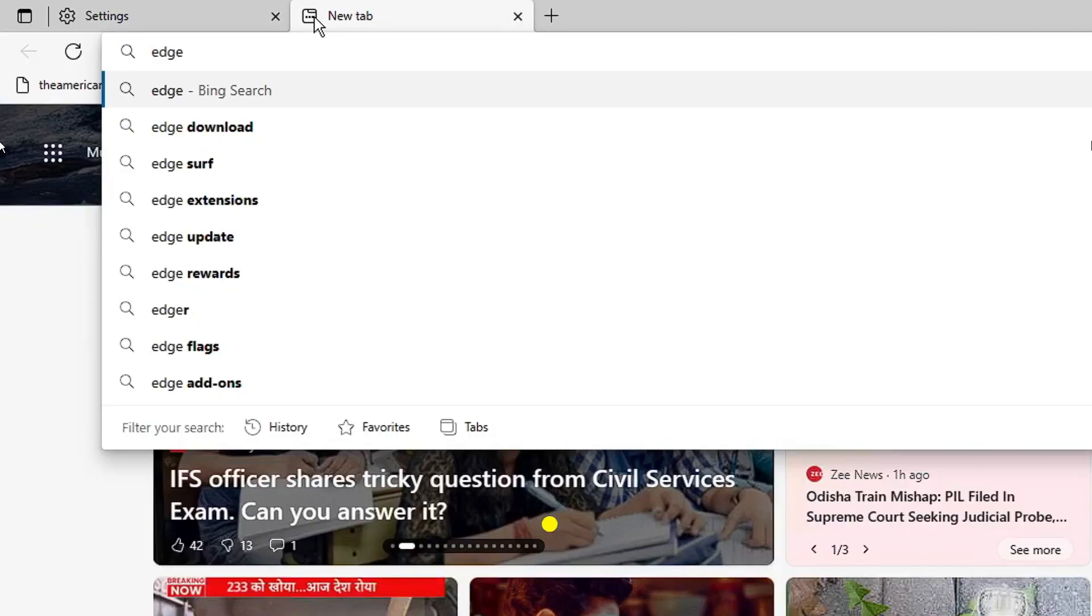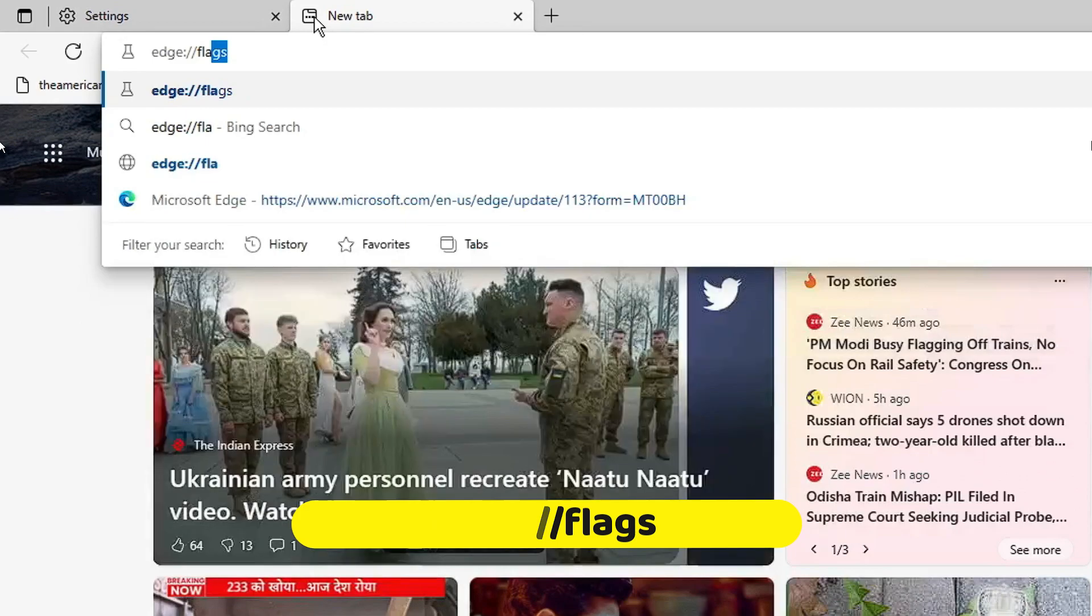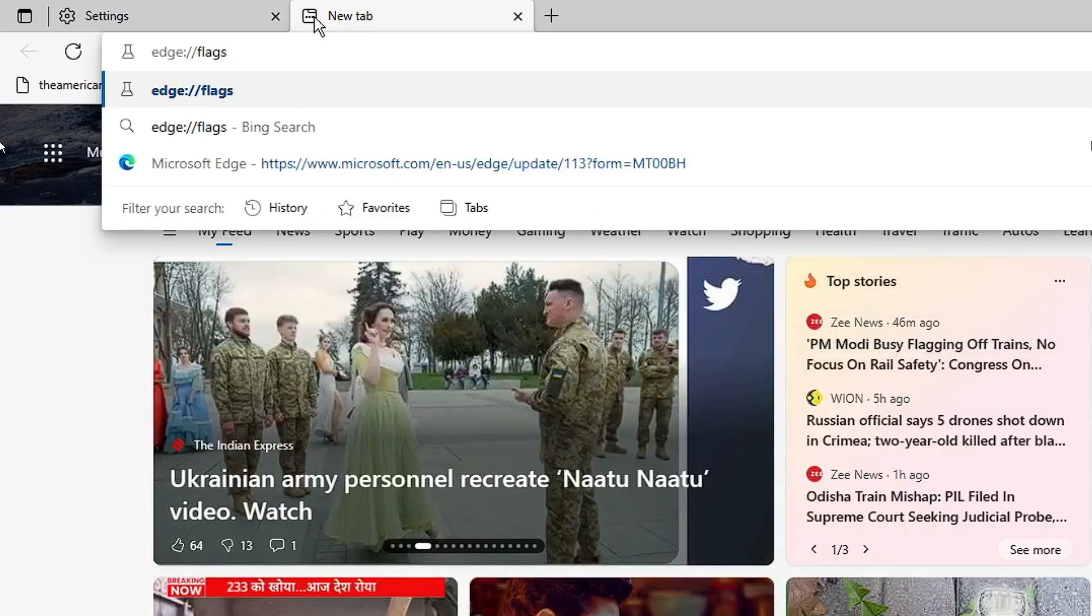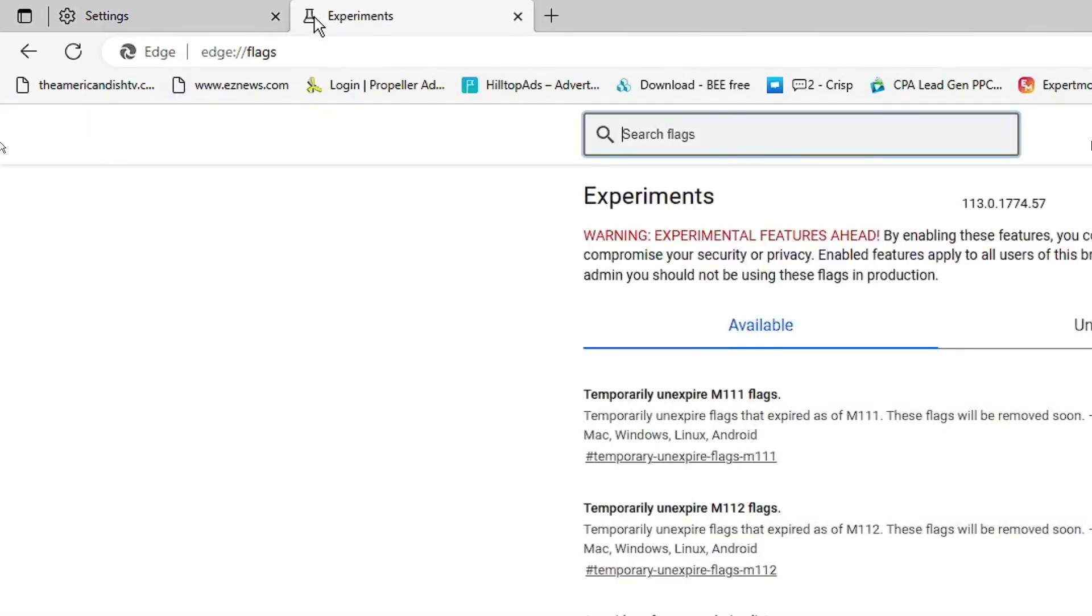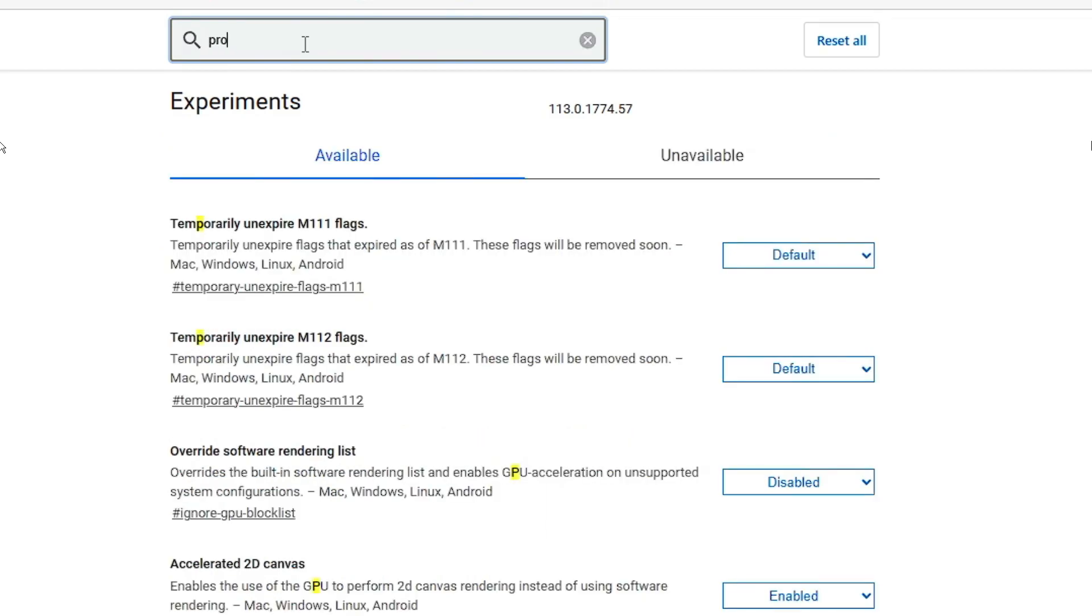Alright, so in a new tab you have to type edge colon double forward slash and then type flags. Hit the enter key. Now here you will see all kinds of flags options. Now we need to enable multiple flags over here, so click on your search flag and type project.